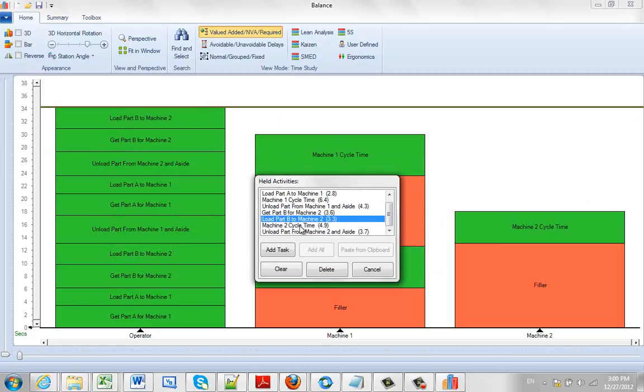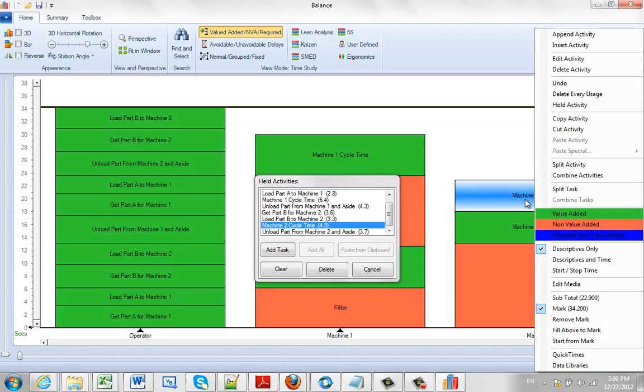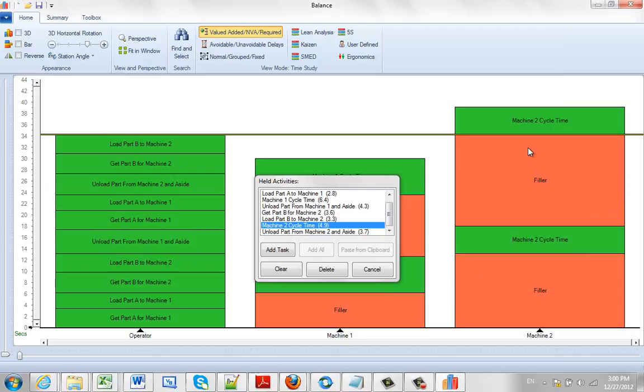Now if I happen to take the machine 2 cycle time and put it below here, which is what I did a minute ago, I can hit the right mouse button and tell it to start from the mark and that will push it up so that it starts from that particular mark here.